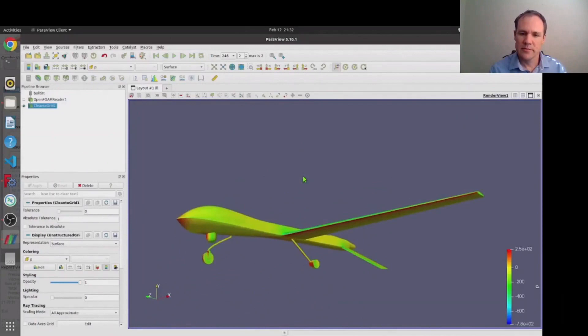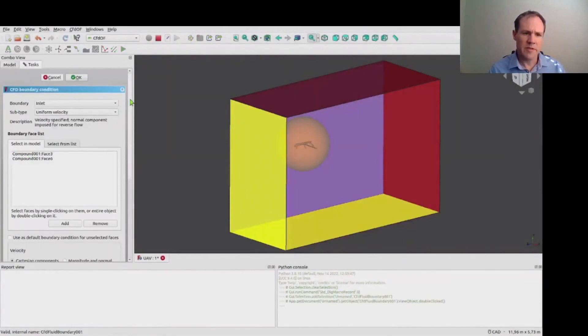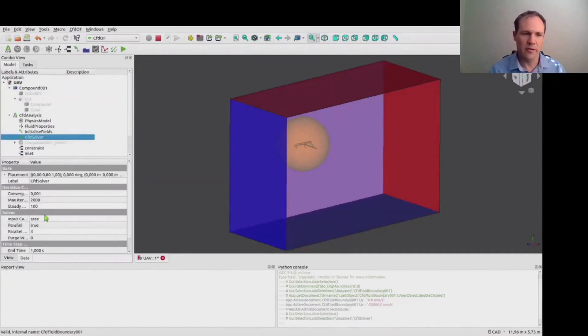So a very useful feature of FreeCAD is this ability to record macros. So as you can see here as I tweak certain parameters I get a live output of the equivalent Python code that would have that effect in the bottom right hand corner in the Python console. So having made these tweaks I've recorded a macro.